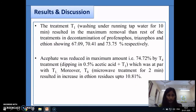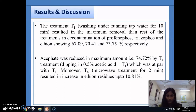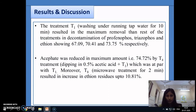The results showed that washing under running tap water for 10 minutes was found to be the most effective treatment, reducing profenofos, triazophos, and ethion residues by 67% up to 73.75%. Treatment T4 — dipping in 0.5% acetic acid solution followed by washing under running tap water for 2 minutes — achieved a reduction level of up to 74.72%. So for a common household method, washing under running tap water for 10 minutes provides maximum reduction of organophosphate residues.